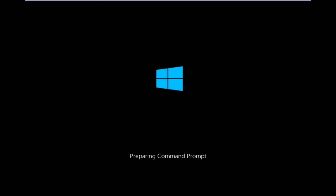We're just going to take a moment to load here, so just be patient. It really shouldn't be a big rush to get this done.